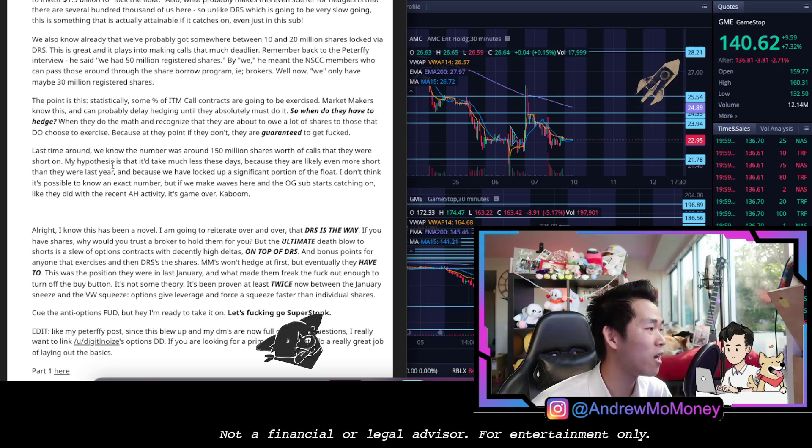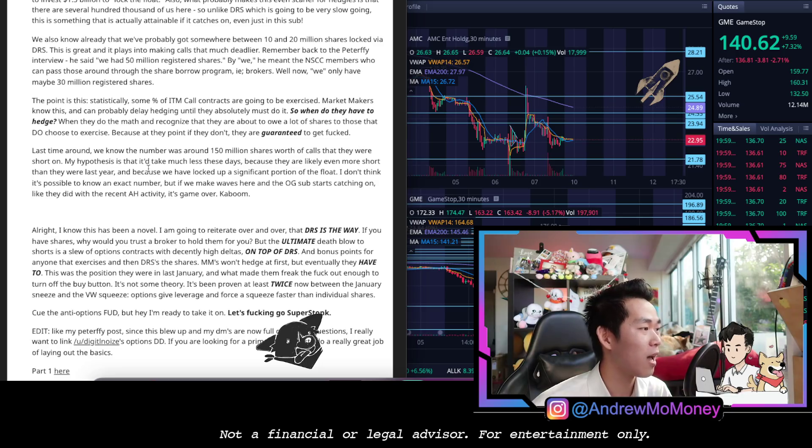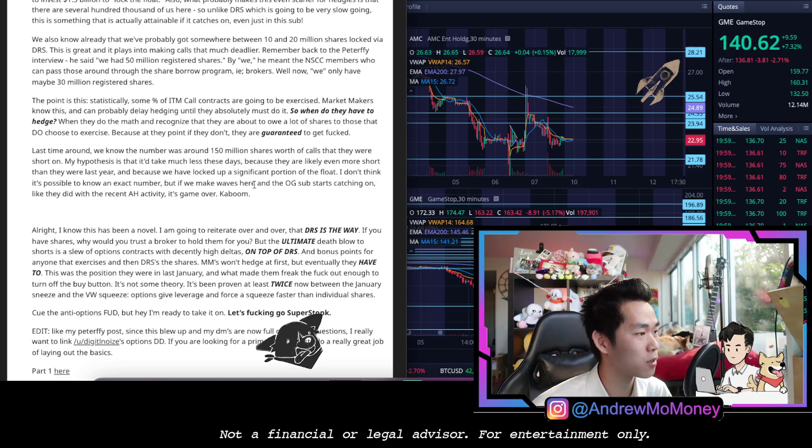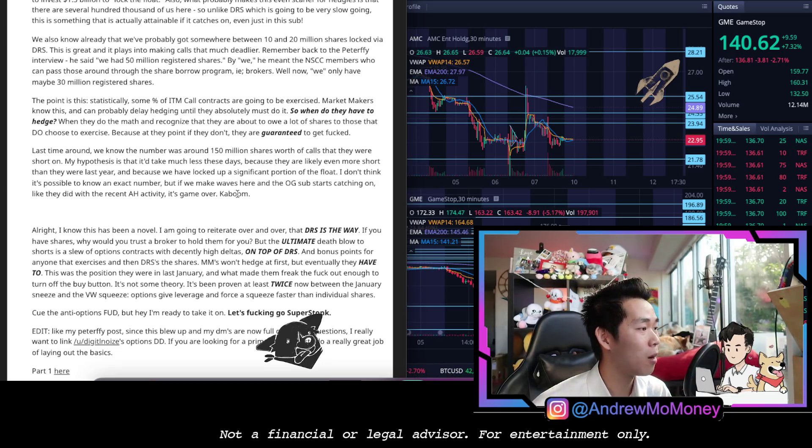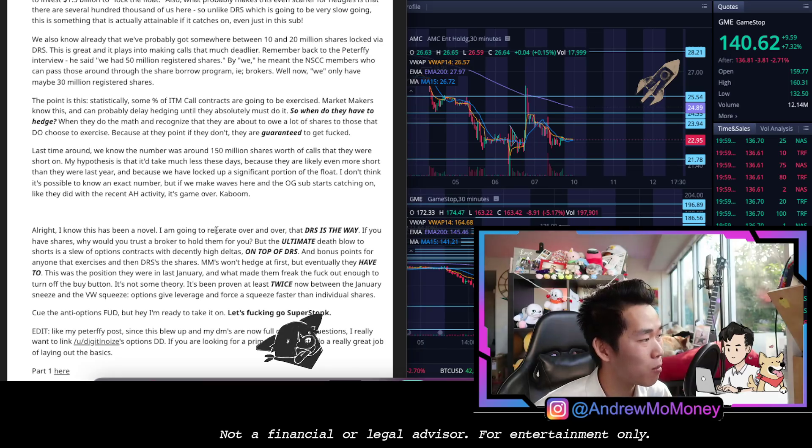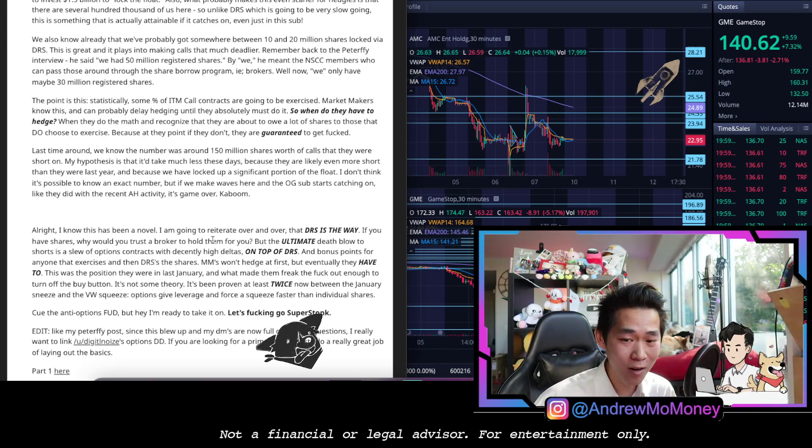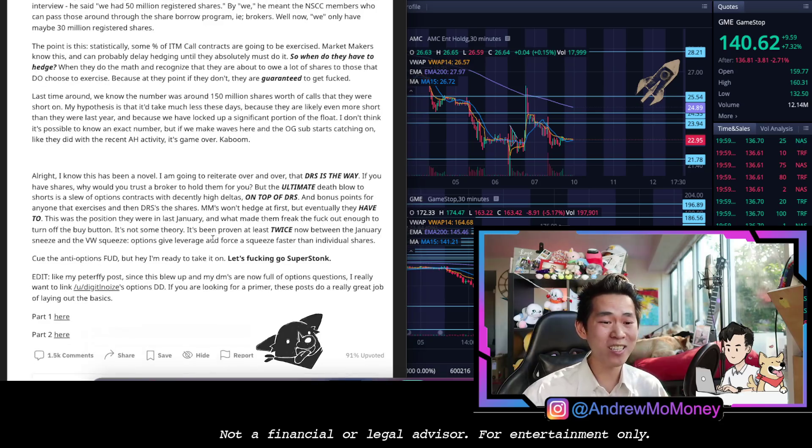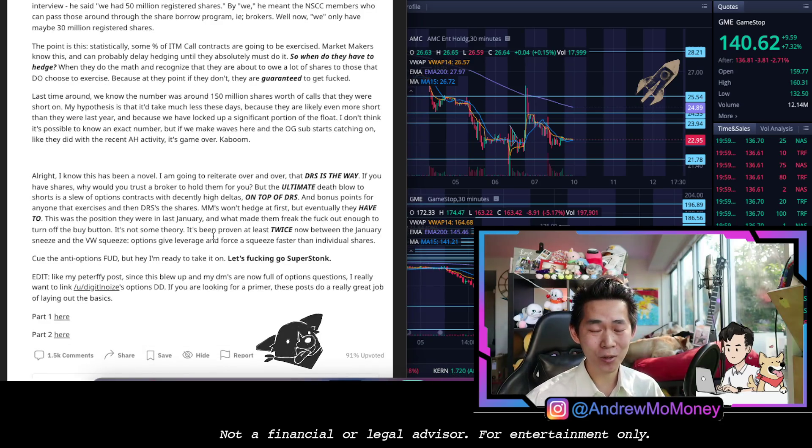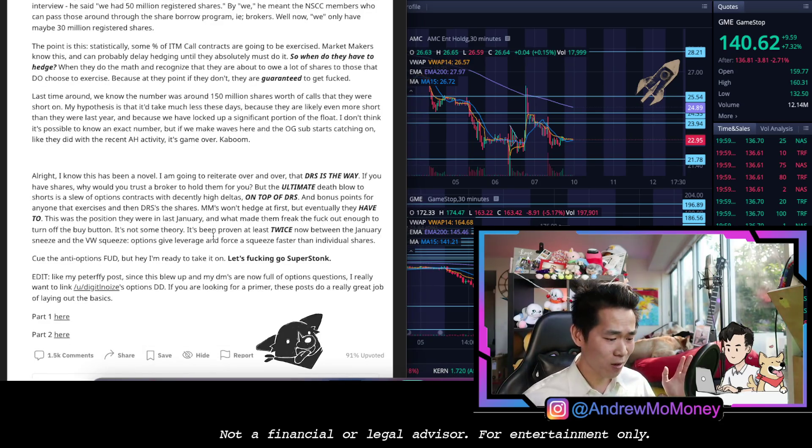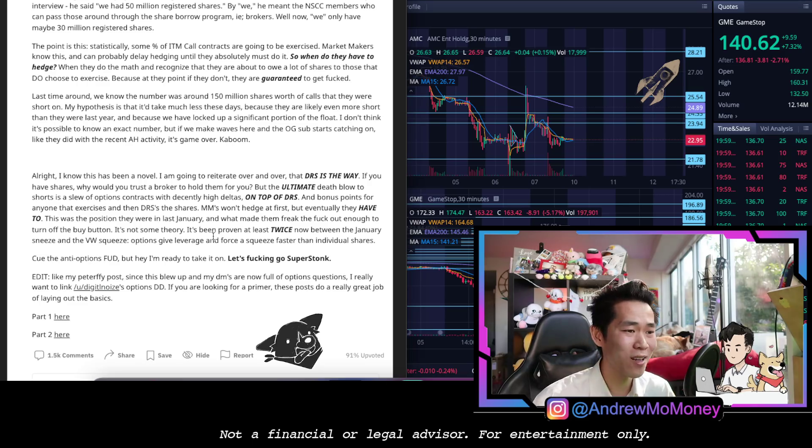Last time around we know the number was around 150 million shares worth of calls that they were short on. Their hypothesis is that would take much less these days because we are likely even more short than they were last year and we have locked up a significant portion of the float. I don't think it's possible knowing the exact number but we are here to make waves. So let's make it clear, options are dangerous. They're dangerous, okay? If you don't understand them, don't play them. This is not financial advice.